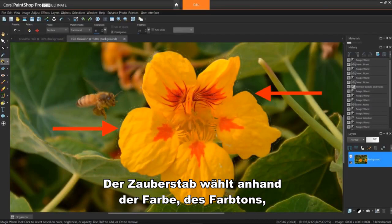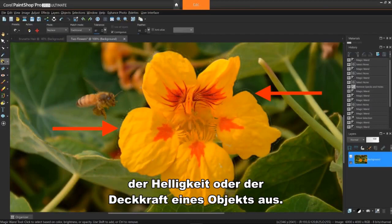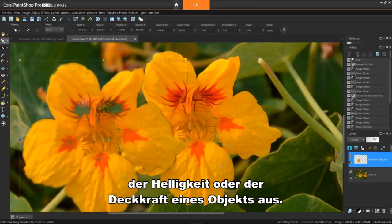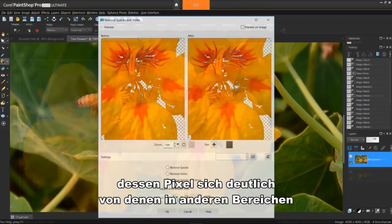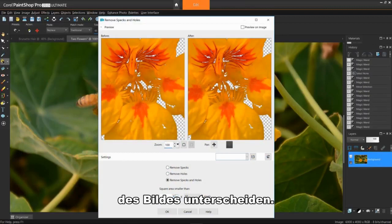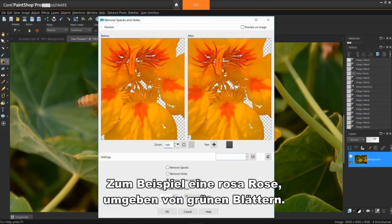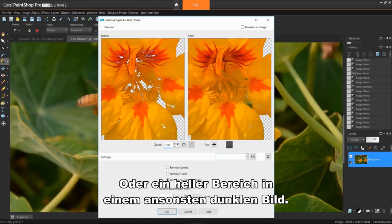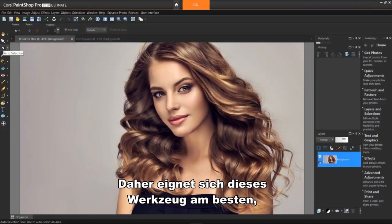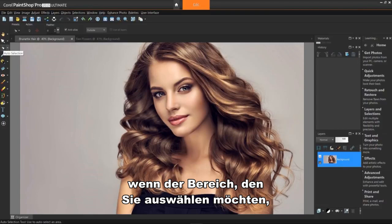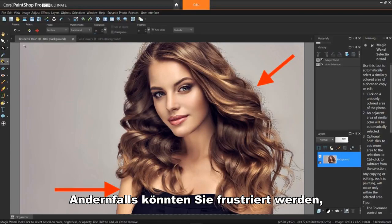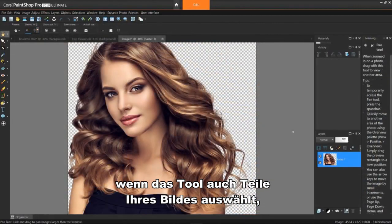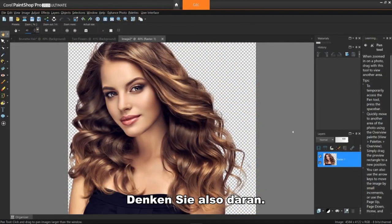The Magic Wand selects based on the color, hue, brightness, or opacity of an object. This tool is designed to select an area that has distinctly different pixels than those in other areas of the image. For example, a pink rose surrounded by green leaves, or a bright area in an otherwise dark image. Therefore, this tool works best when the area you want to select stands out from the rest of your image. Otherwise, you might get frustrated when the tool also starts selecting parts of your image you don't want it to, so keep that in mind.